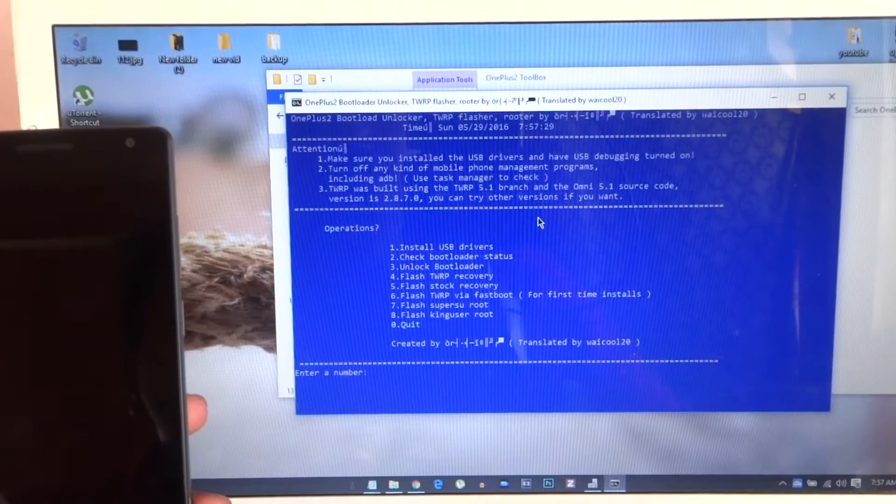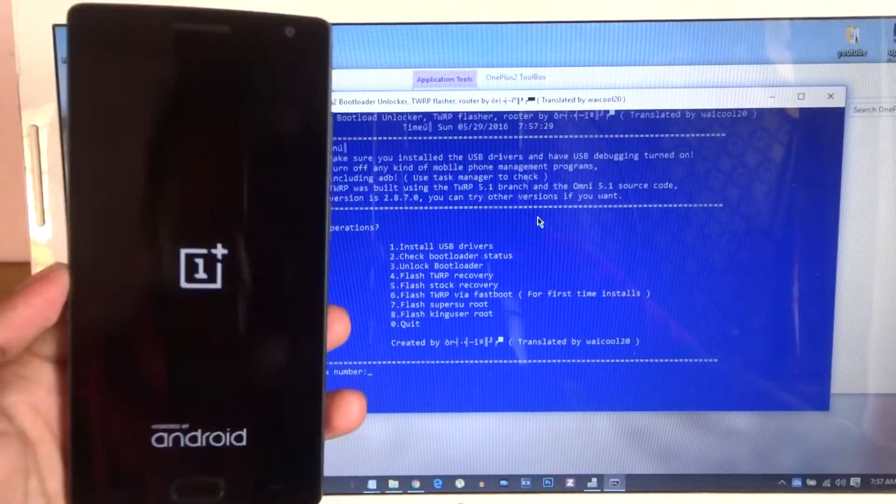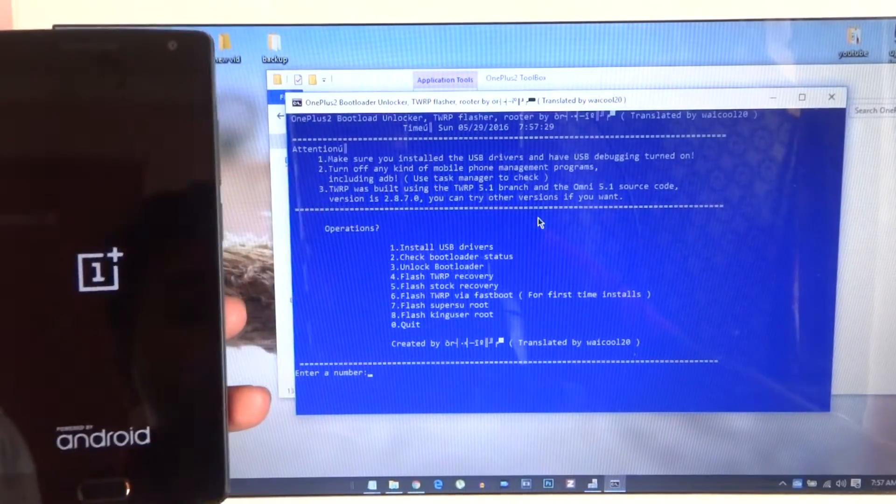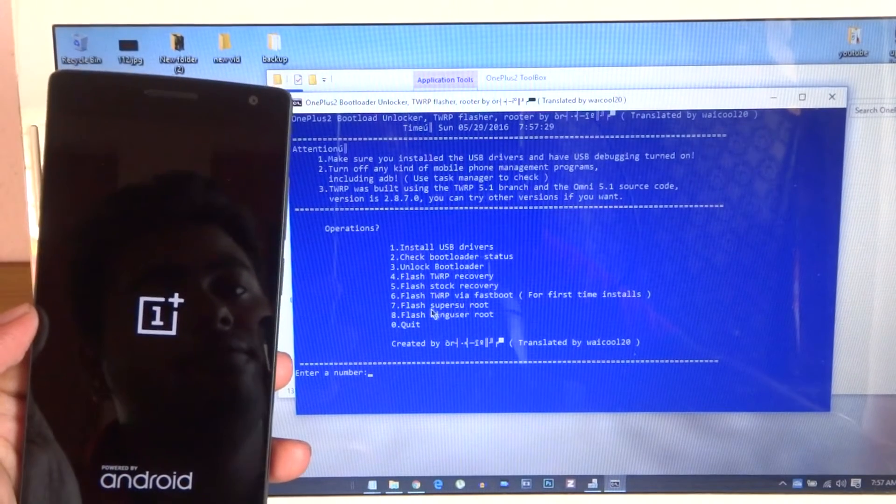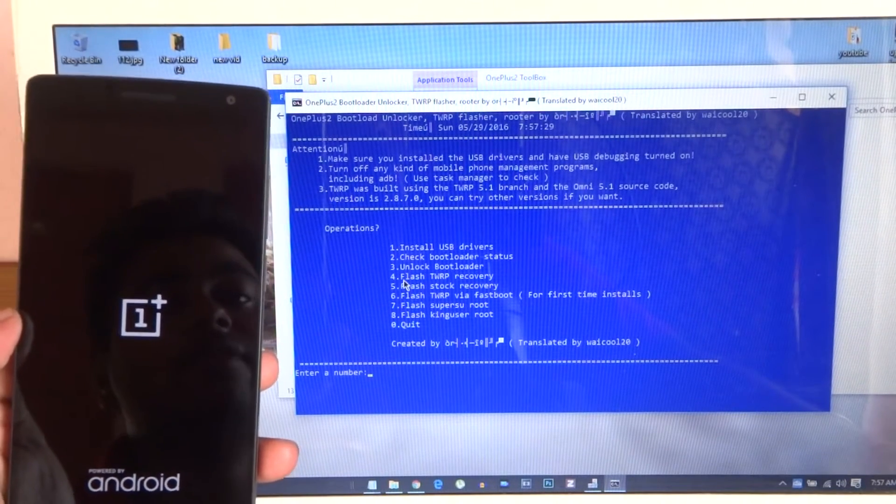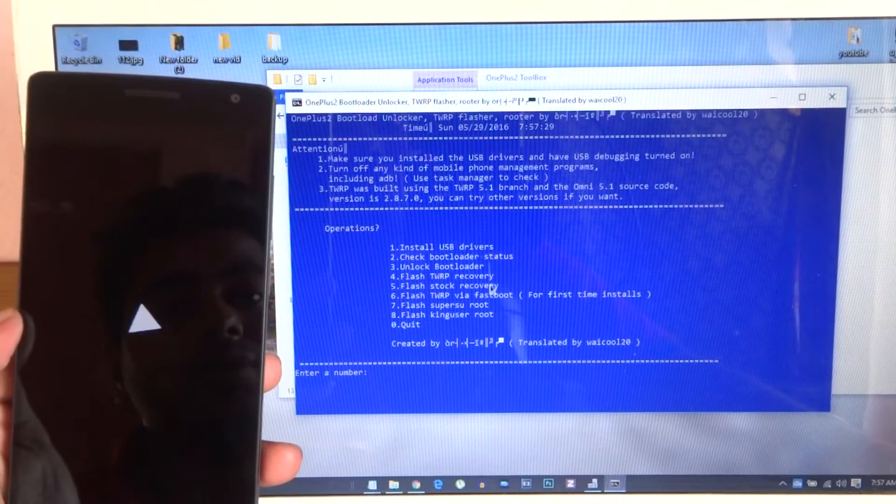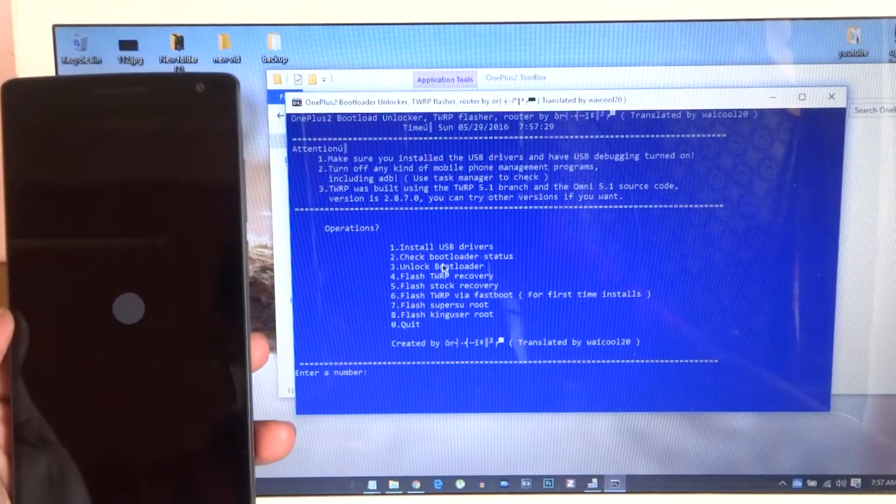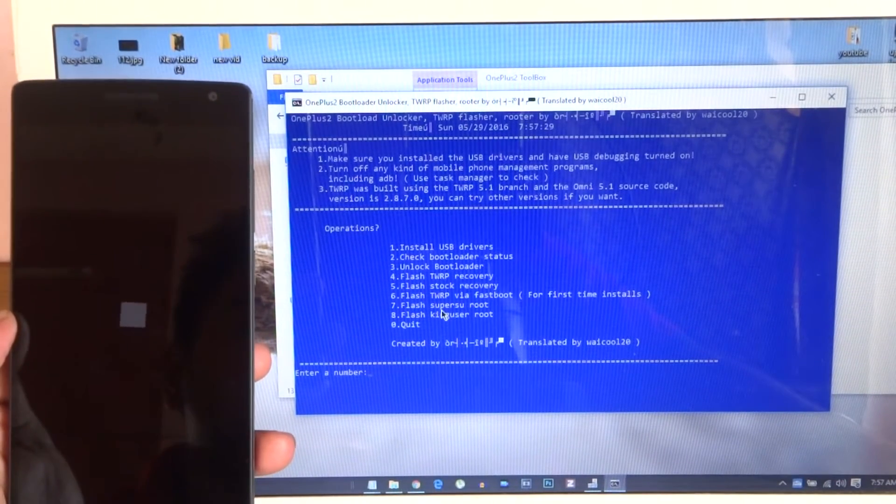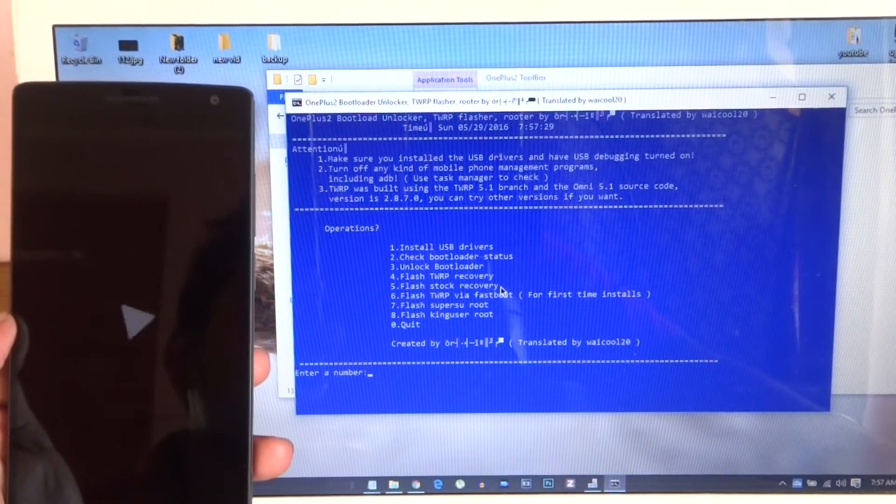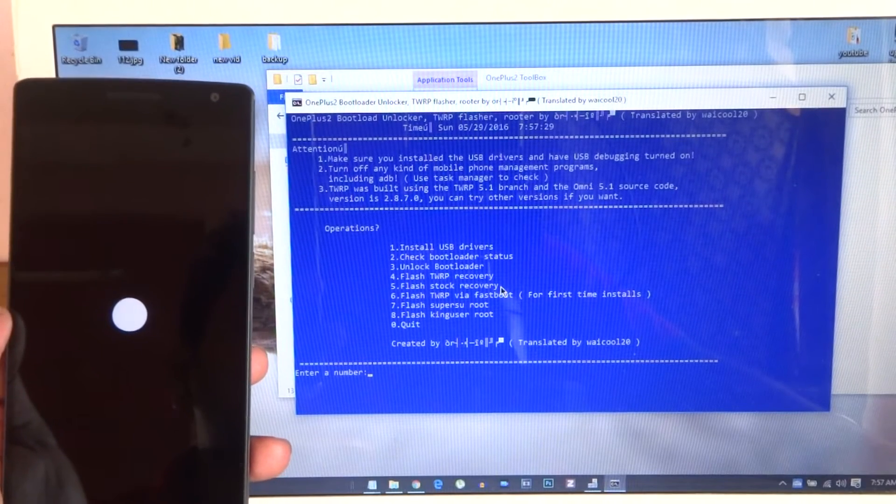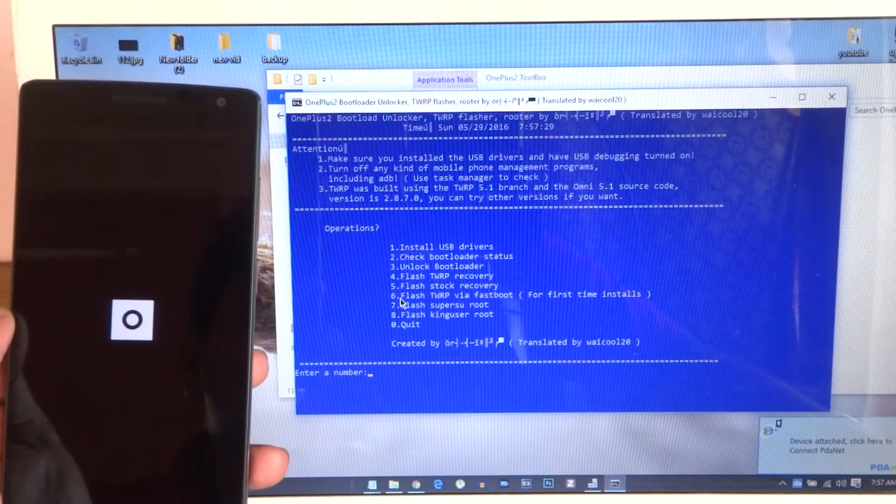The fourth option is flash TWRP recovery. Flash TWRP recovery is the fourth option, and the fifth option is stock recovery, the Chinese version I guess.